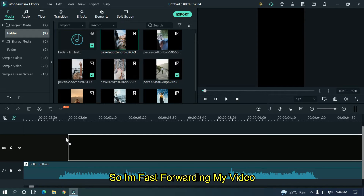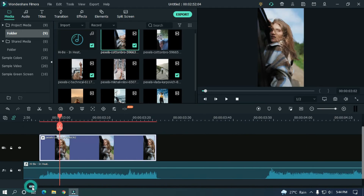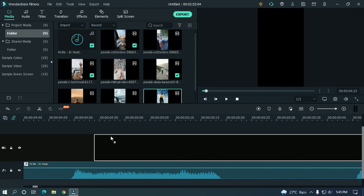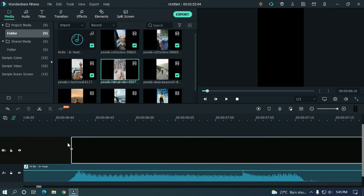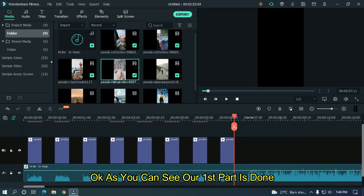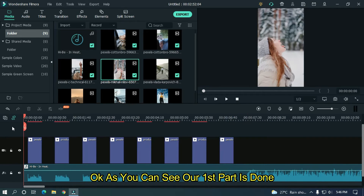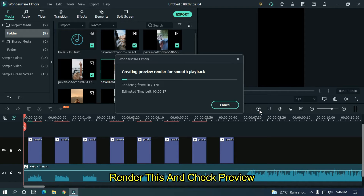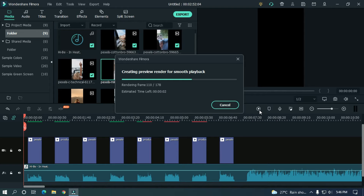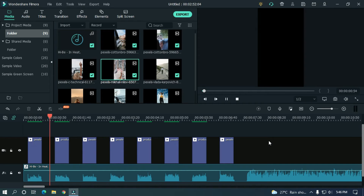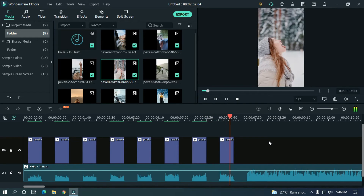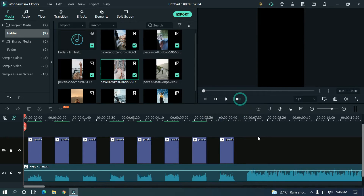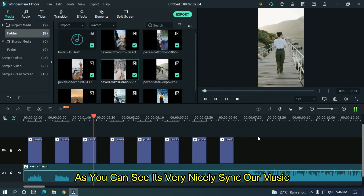With the same process, add all 8 videos. I'm fast-forwarding the video. As you can see, it's very nicely synced with the music.